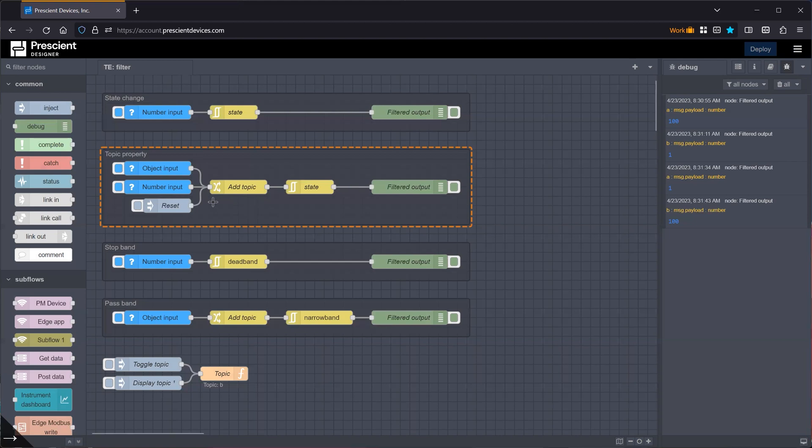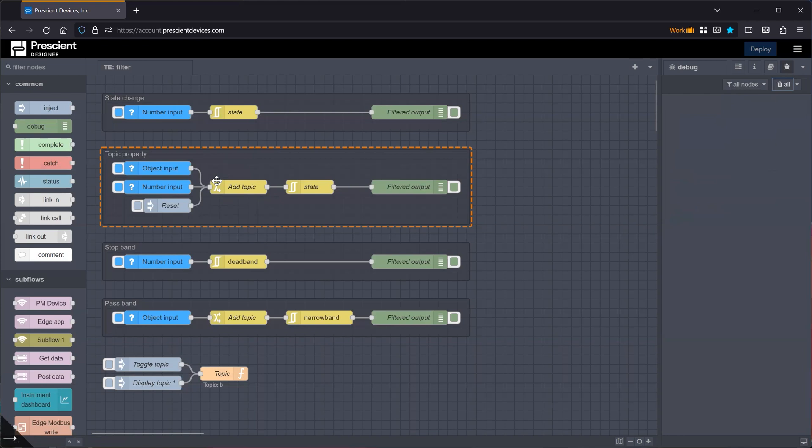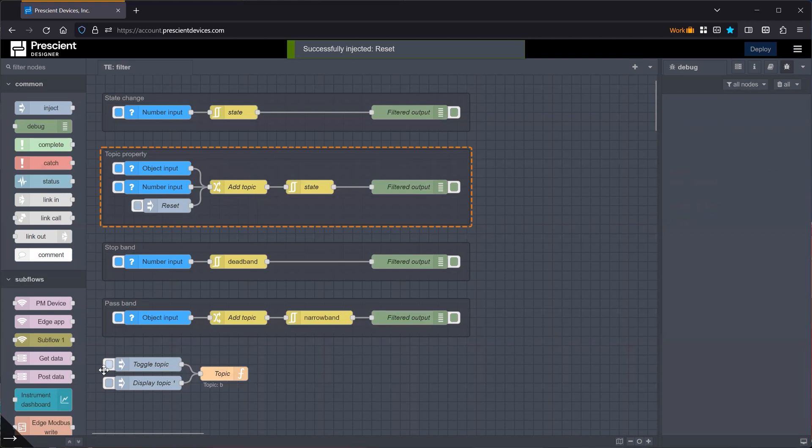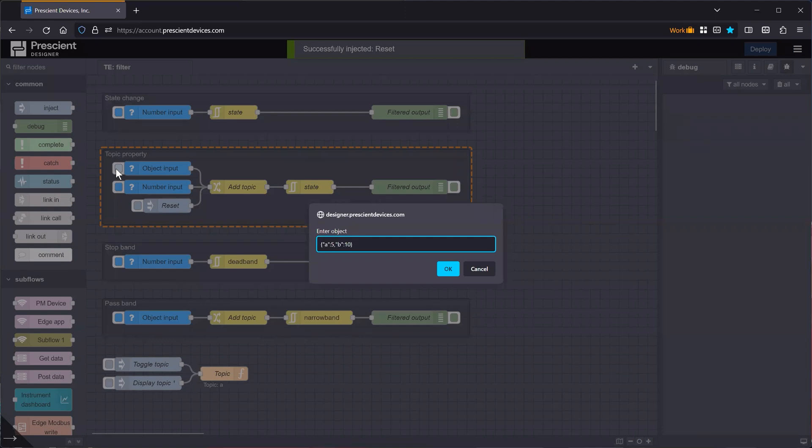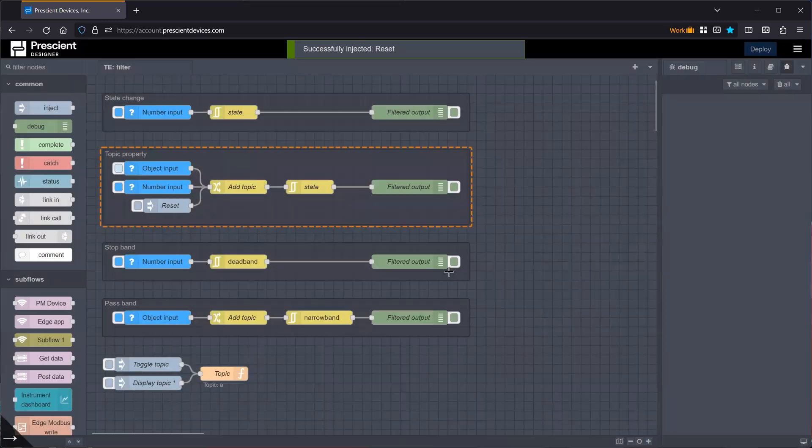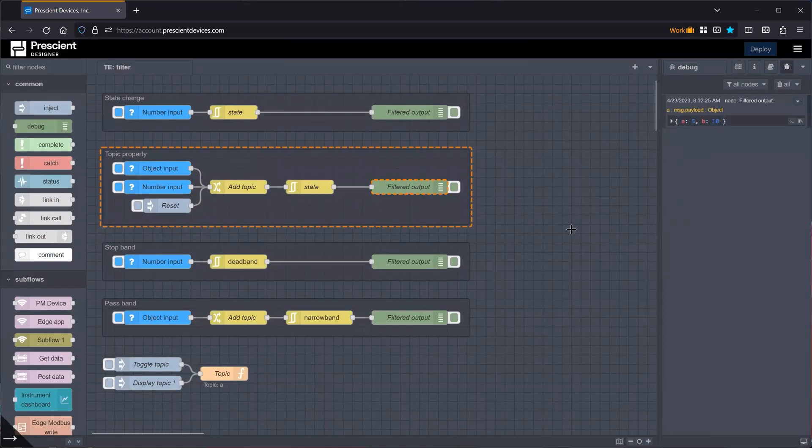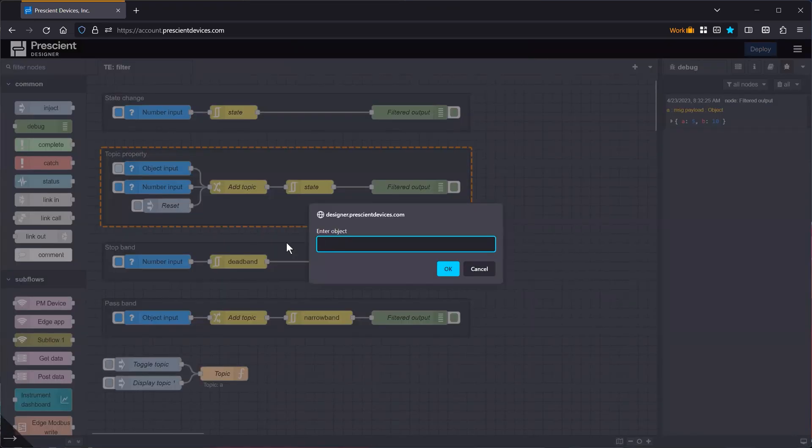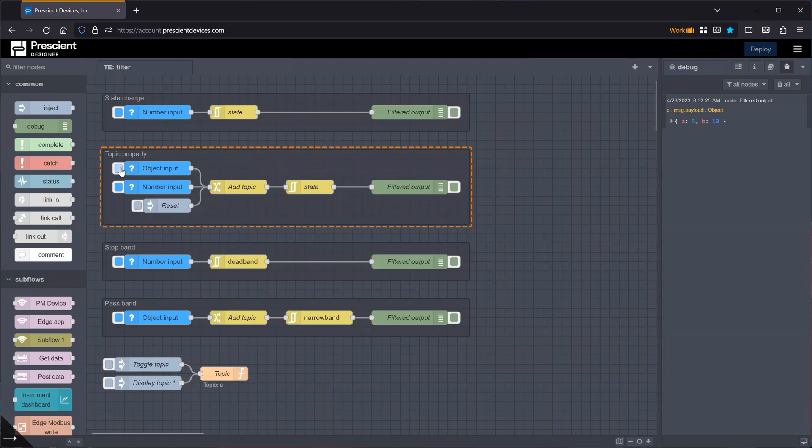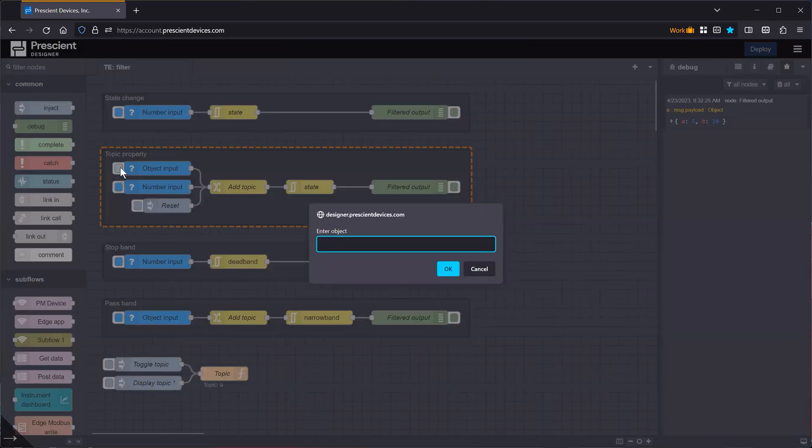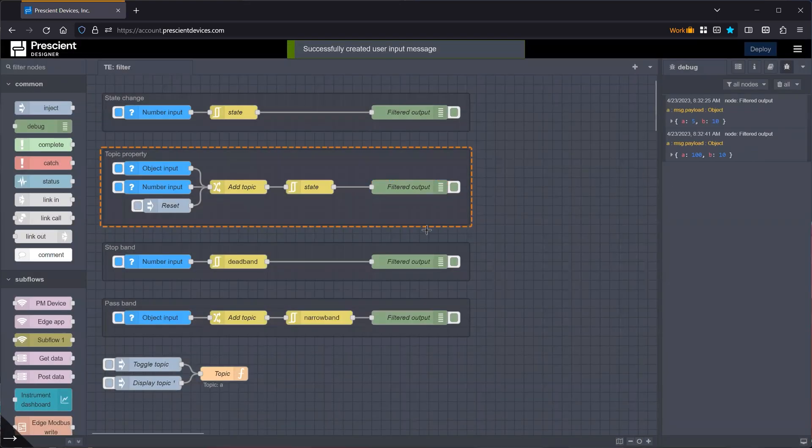So you can do a similar thing with an object payload. But here, you have to be careful because the functionality is a little bit different. So let's just reset it. And let's just type in an object. Let's say A is 5 and B is 10. And we'll filter by A. So because I just reset it, the object will pass through as before. And if I type in the same object, it will stop. It will be filtered. And if now I change A to say 100, now it should pass. And it does.